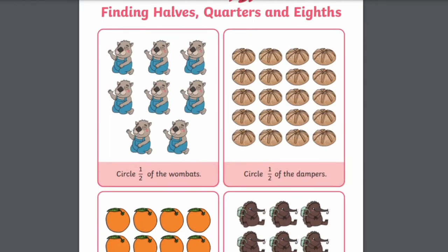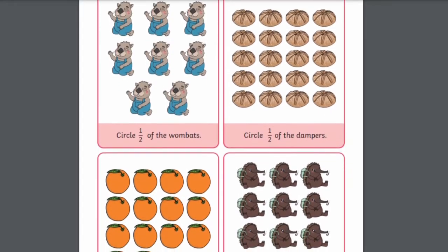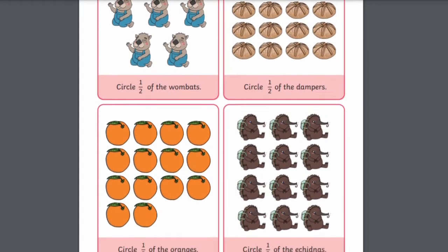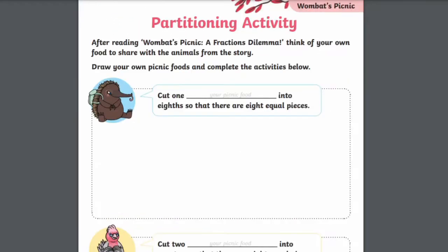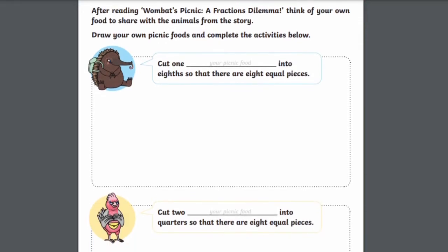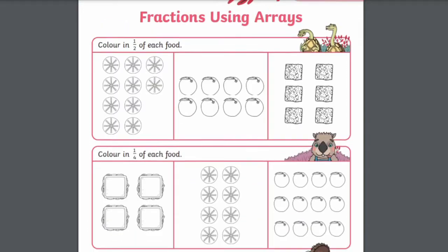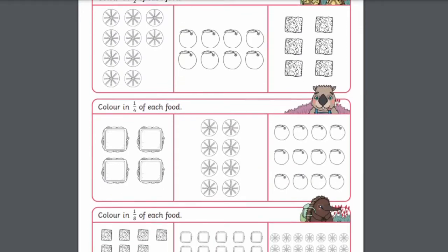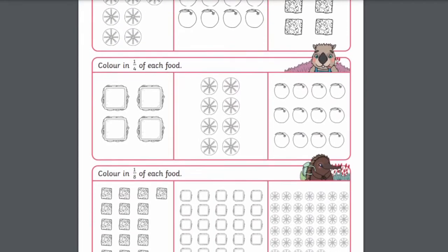There are other similar resources that encourage learners to look at fractions in different ways, including challenge cards for bite-sized tasks, this design your own partitioning worksheet, and this fractions using arrays worksheet.